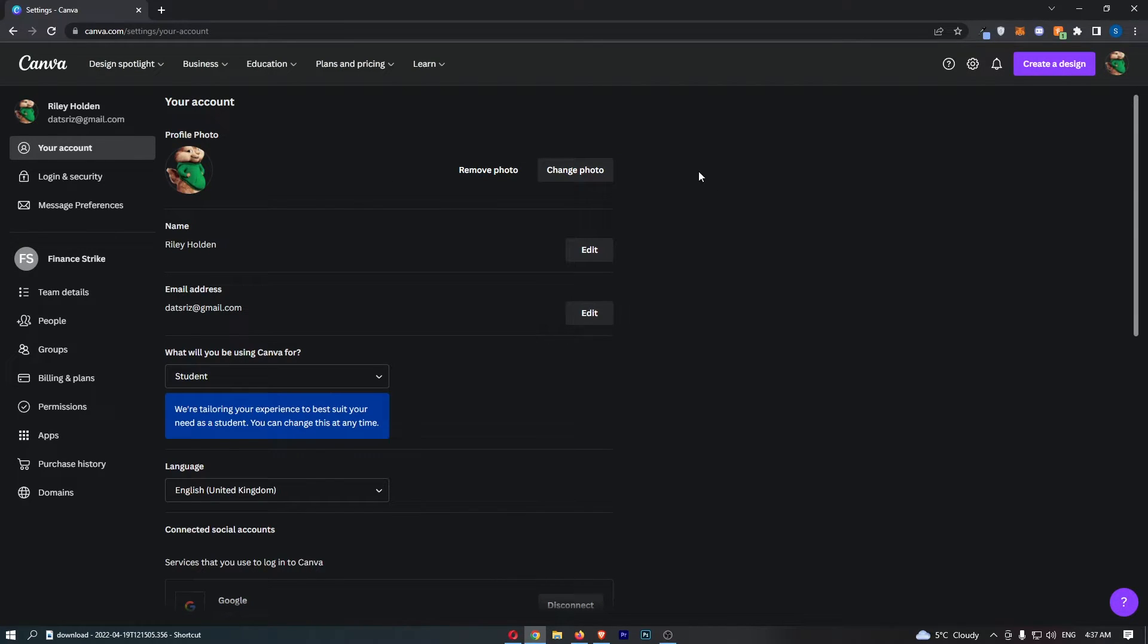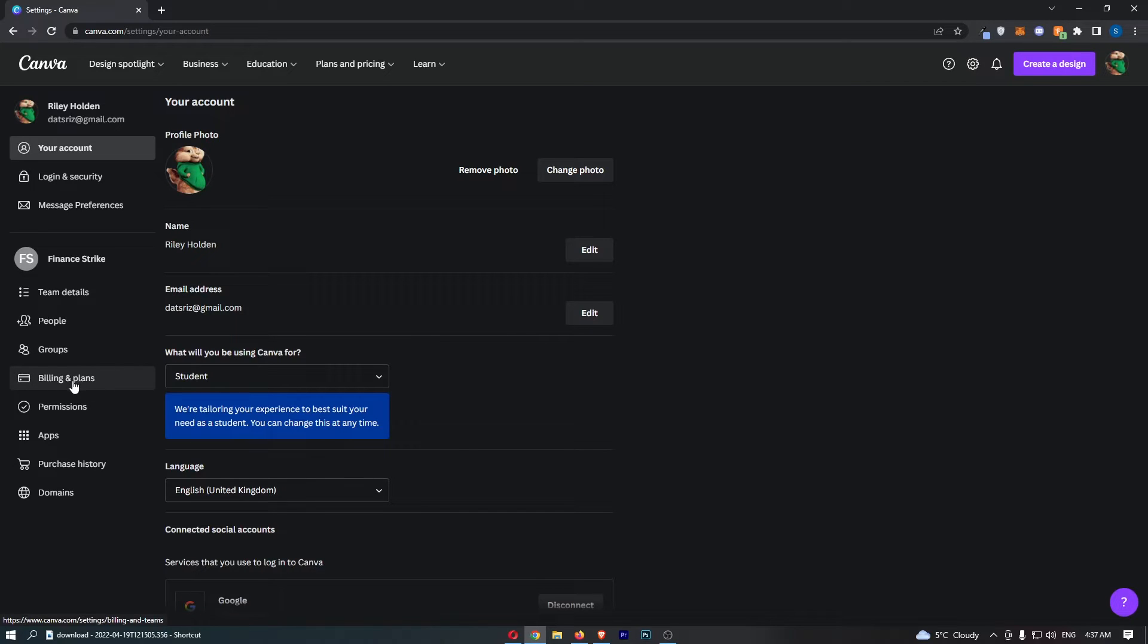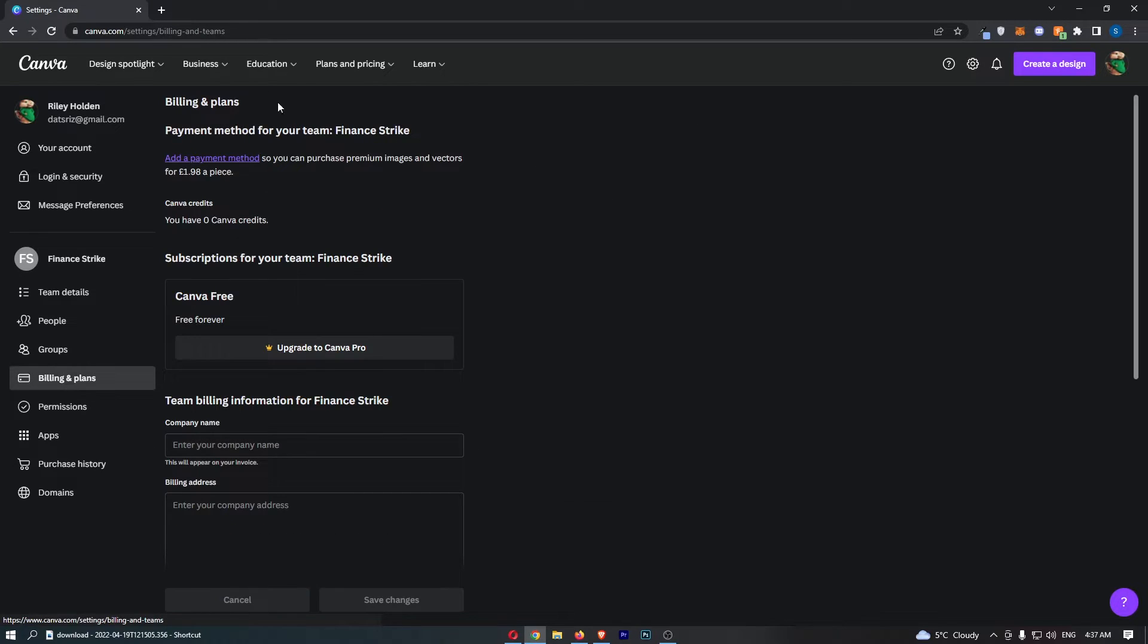To actually add the payment method, just click on billings and plan down this left-hand side, and that is going to open up the billing and planned area.